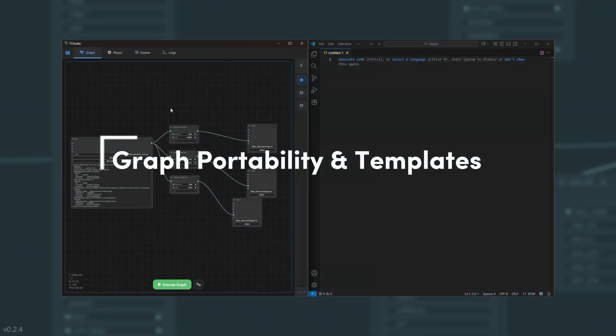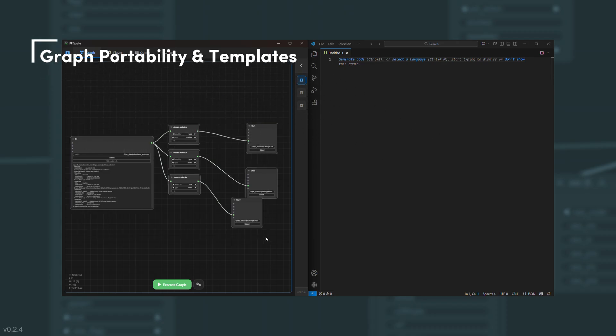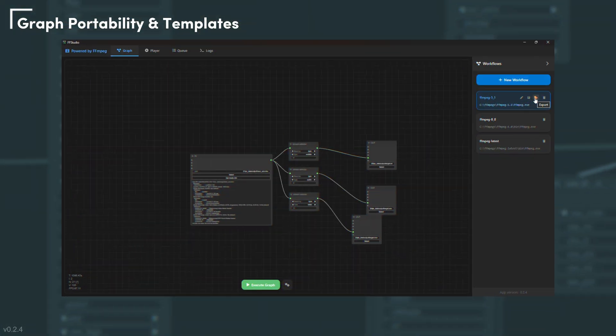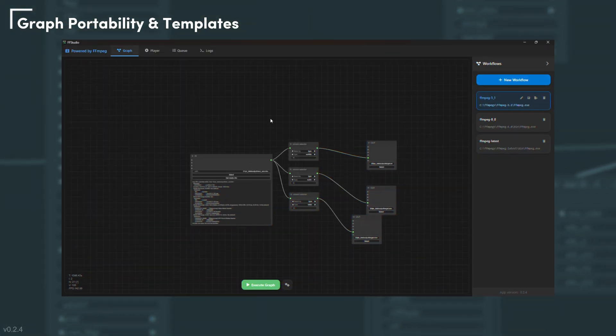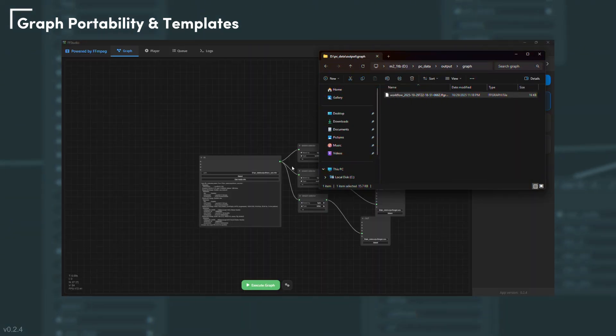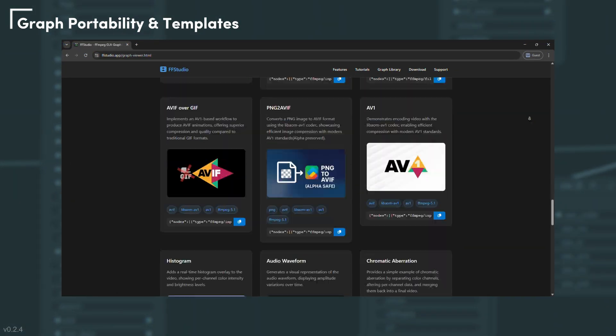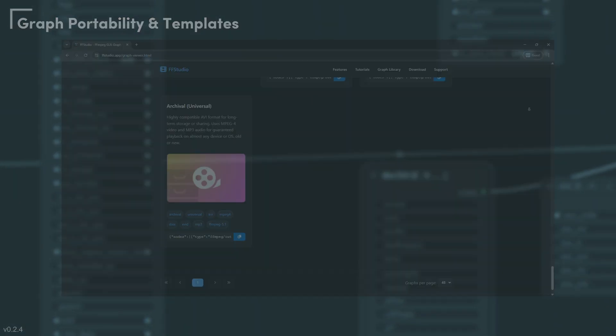Save, share, and reuse your pipelines. Import or export entire graphs, drag them directly into your canvas, or start fast with pre-built templates.